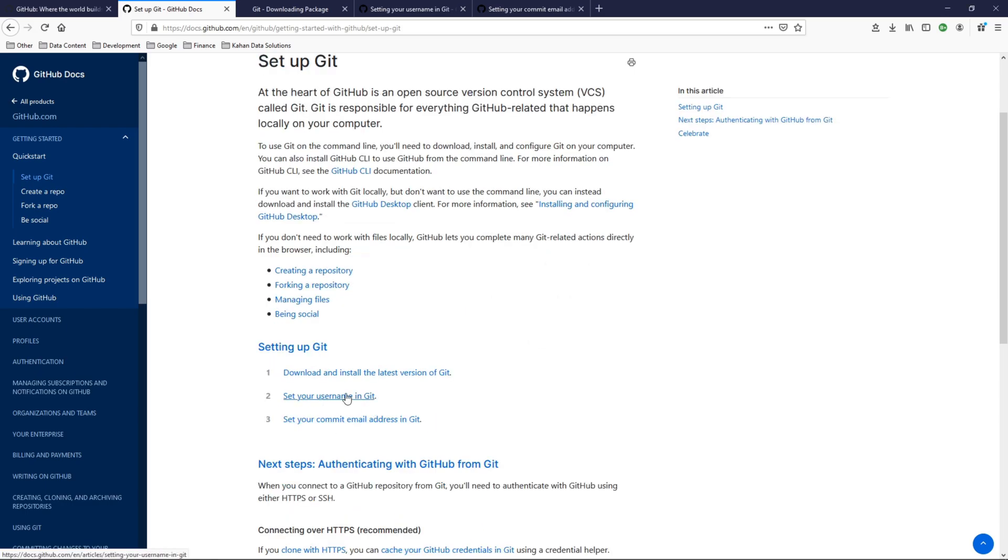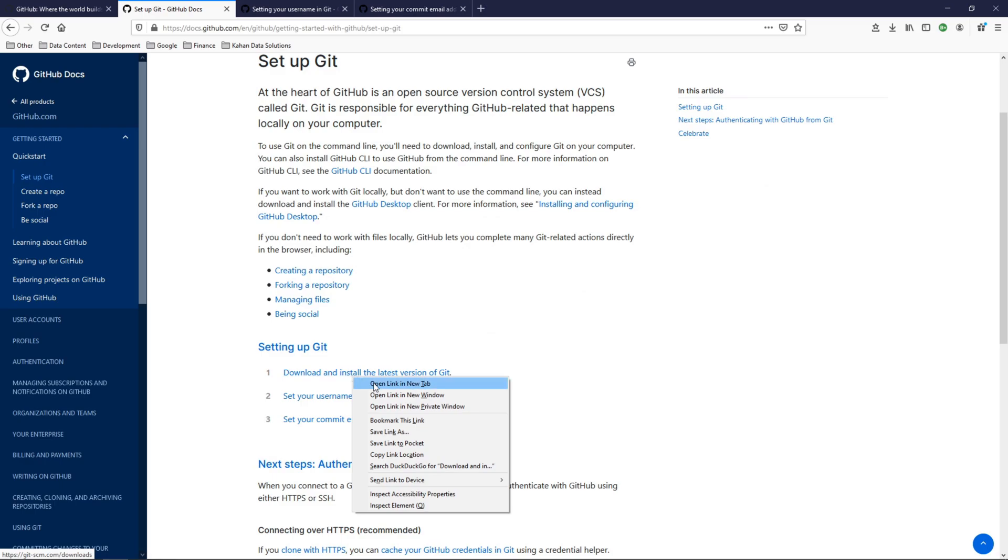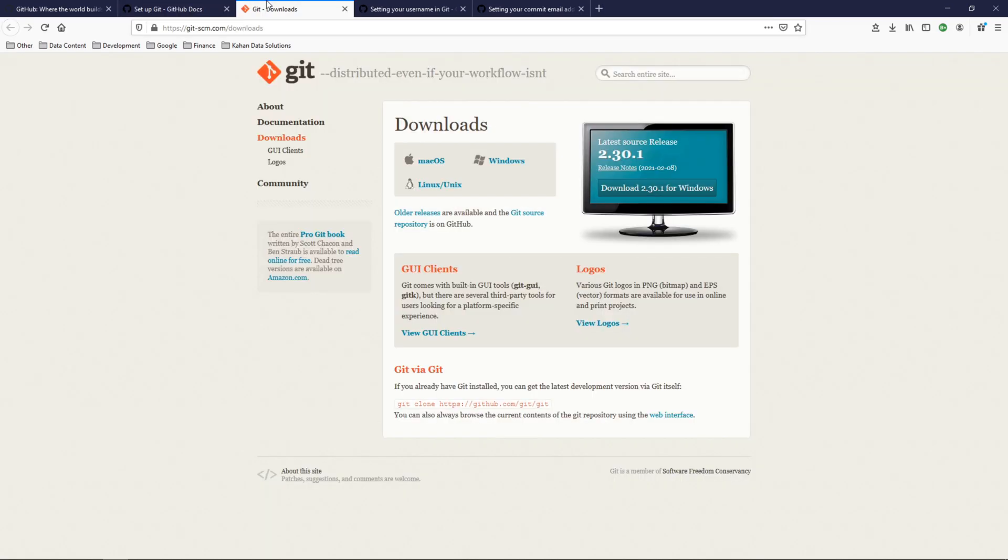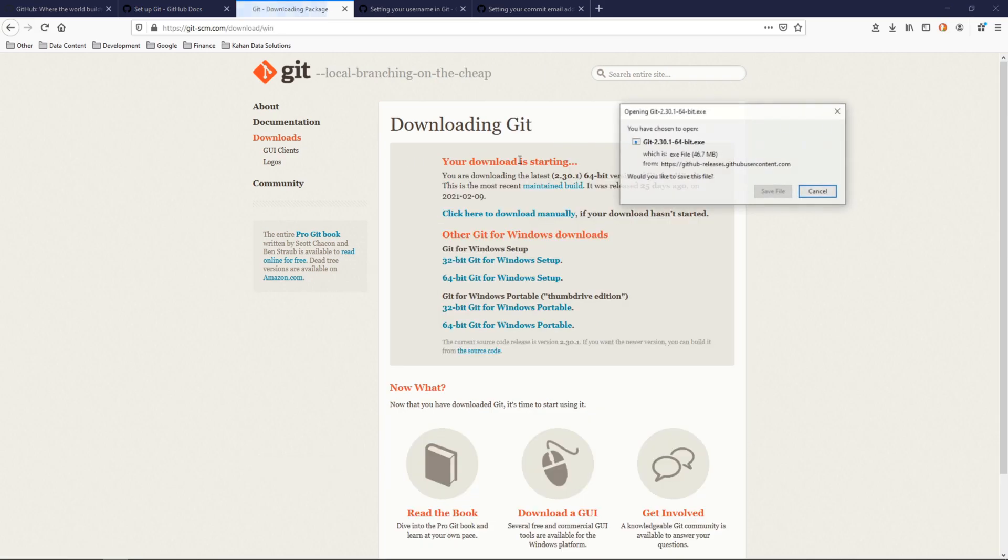Step one: download and install the latest version of Git. Let's go ahead and open this. You can select your operating system. For me I'm on Windows and it should automatically pop open. If not, you can select one of these options here.